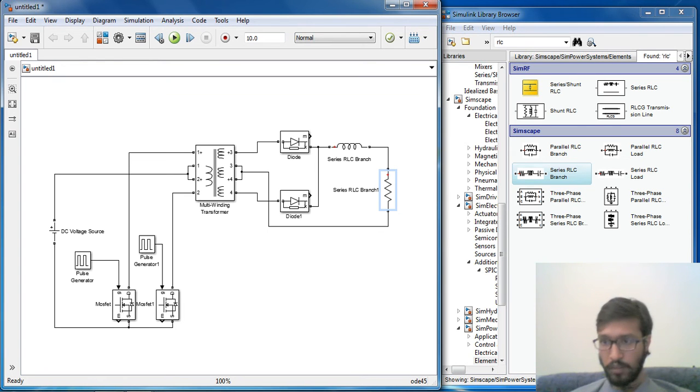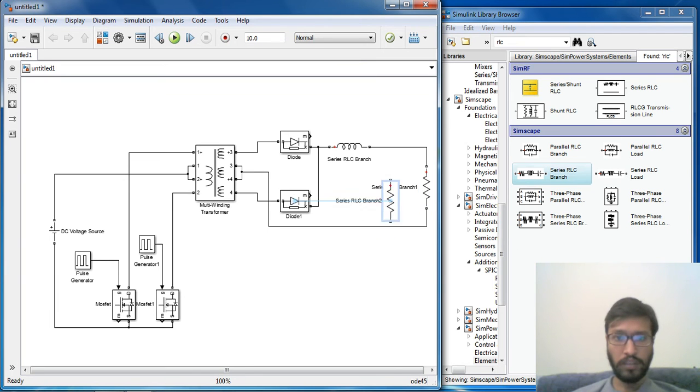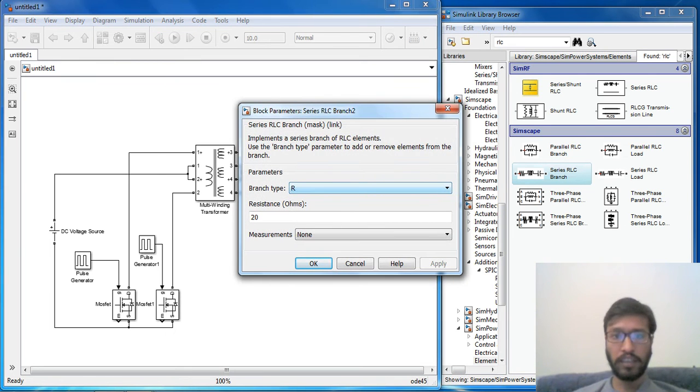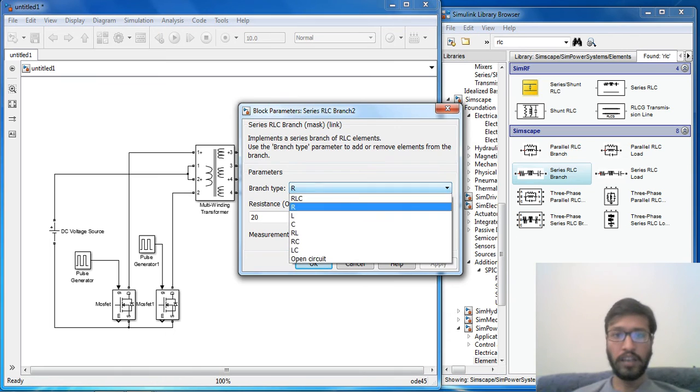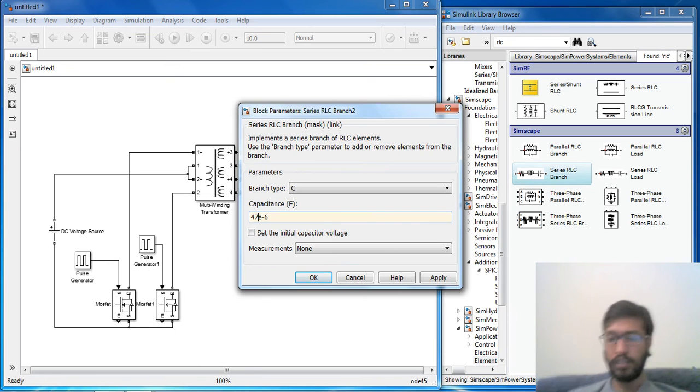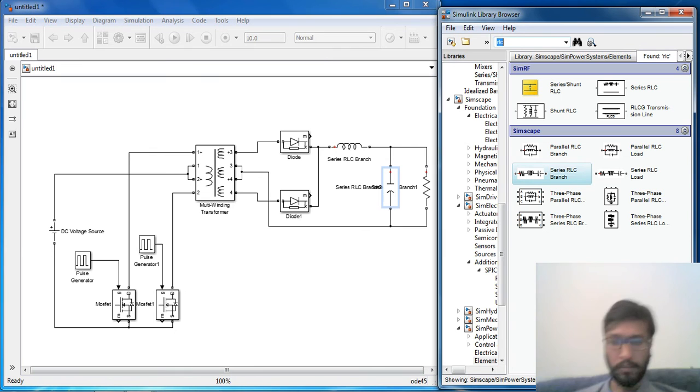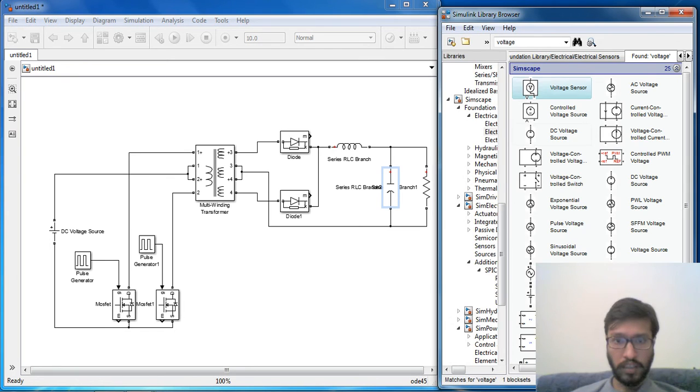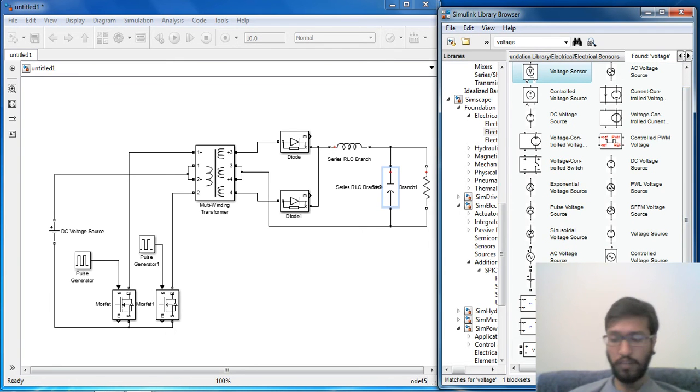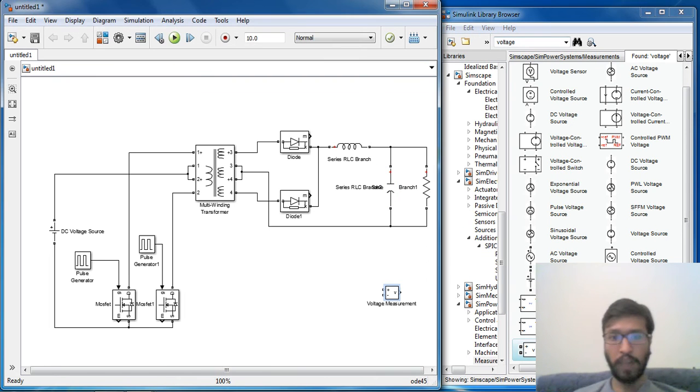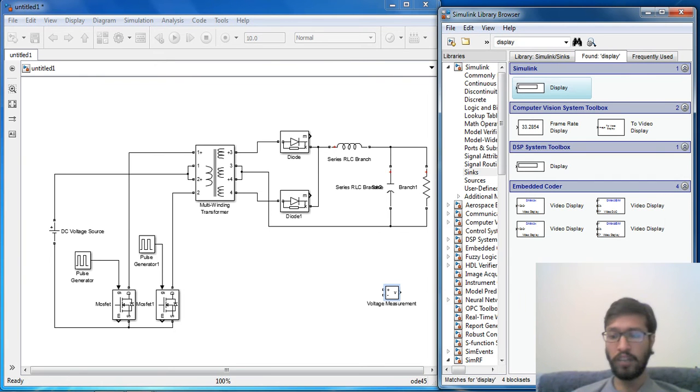Now our circuit diagram is ready. What we forgot is a filter capacitor. For filter capacitor we should connect a capacitor before load. Let it be of standard 47uF. Now what we need is a voltmeter to measure output voltage and a display to show.